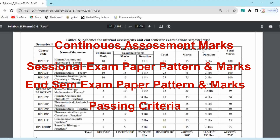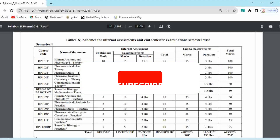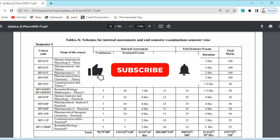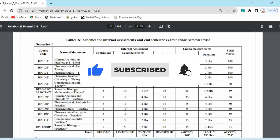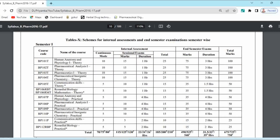So examination pattern, paper pattern, and passing criteria — that we are going to discuss in the next video. Keep watching this channel; if you have not subscribed, please subscribe so you will get notifications of all the videos. If you have any doubt you can ask me in the comment section. Thank you so much.